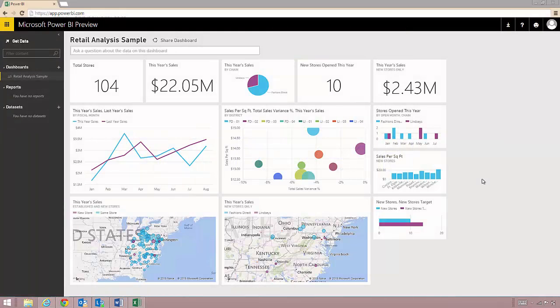Hello everyone! In this series of getting started videos, we show you how Power BI helps you and your team discover insights and keep up to date with the information you need to make critical business decisions.